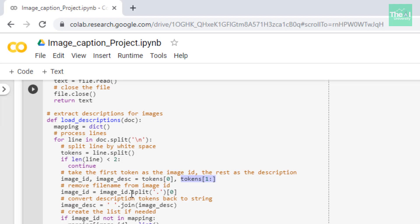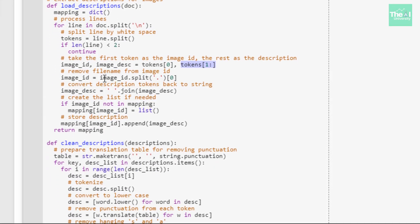The first token is taken as the image ID and the rest as the image description. We then remove the file extension from the image ID by splitting on the dot character, convert the description tokens back to a text string using the join function, and store the image descriptions for corresponding image IDs in the dictionary called mapping, which is finally returned from the load_descriptions function.